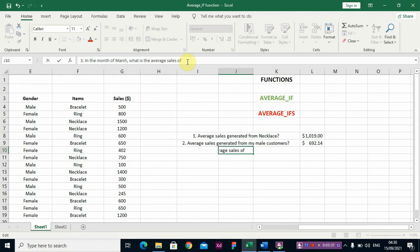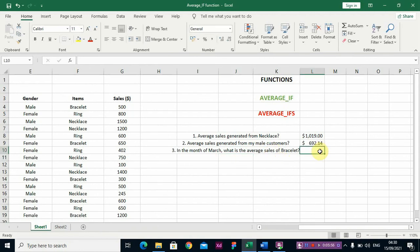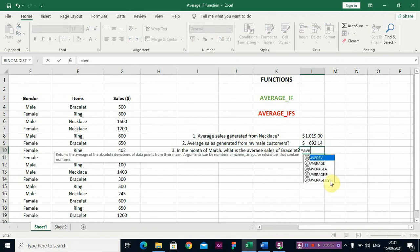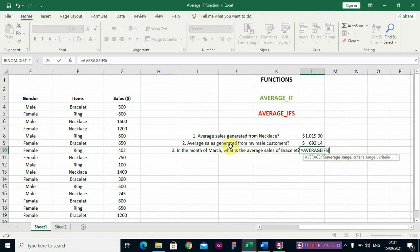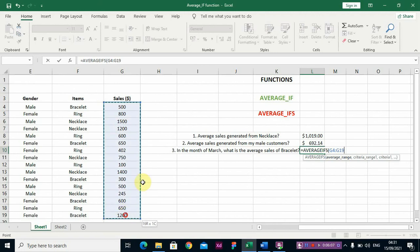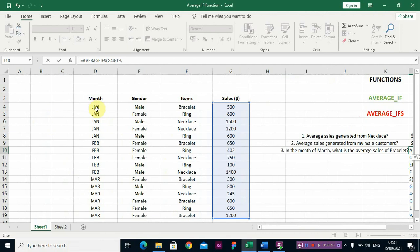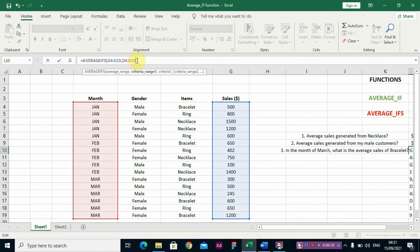The question is: what is the average sales of bracelet in the month of March? You have two conditions — you're working with the month and the item. So we use AVERAGEIFS. The average range is Sales. The first criteria range is the Month column, and the first criteria is 'March'.